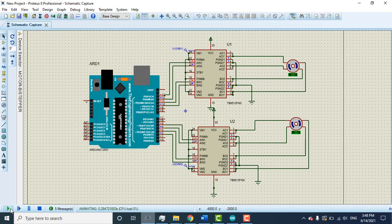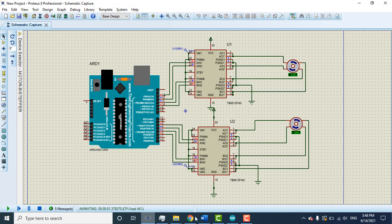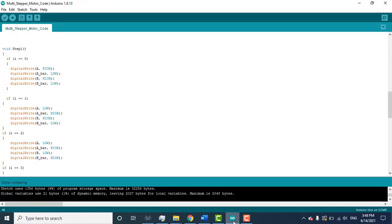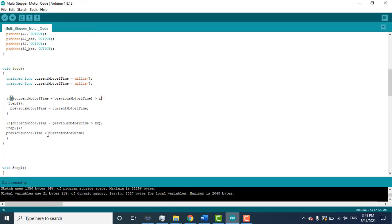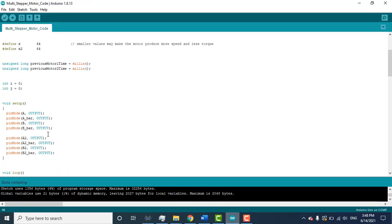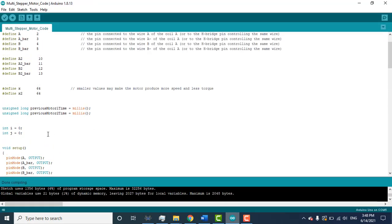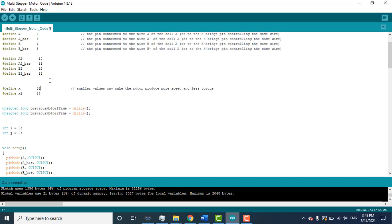Now run the simulation. Both motors will run at the same speed because in our code you can see here the value of X1 and X2 is 64.